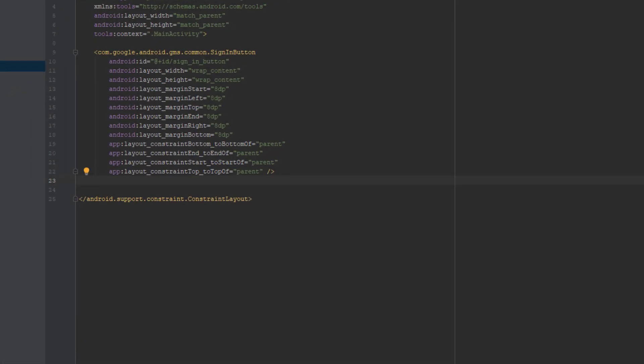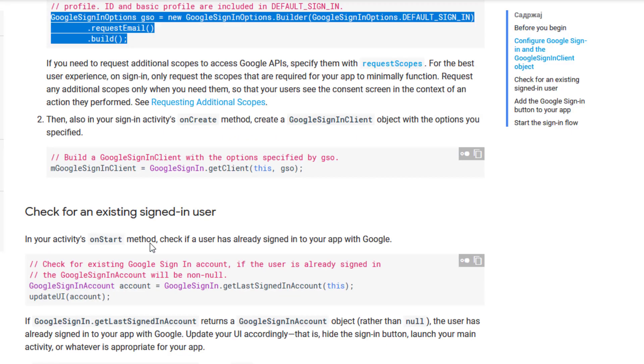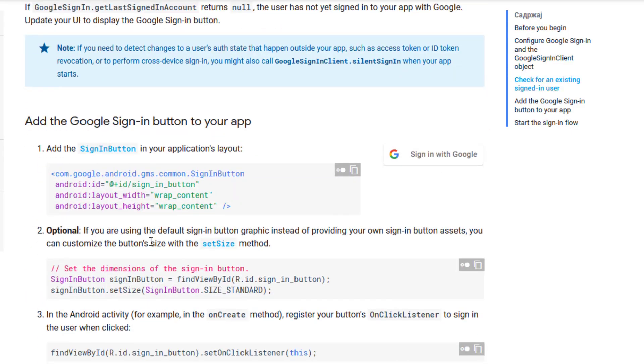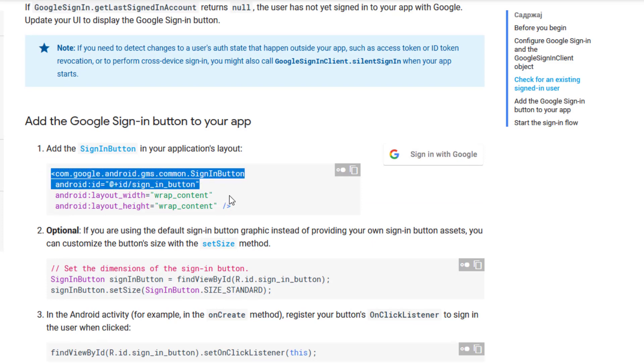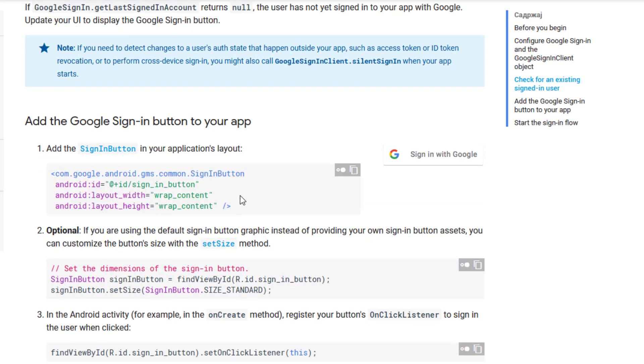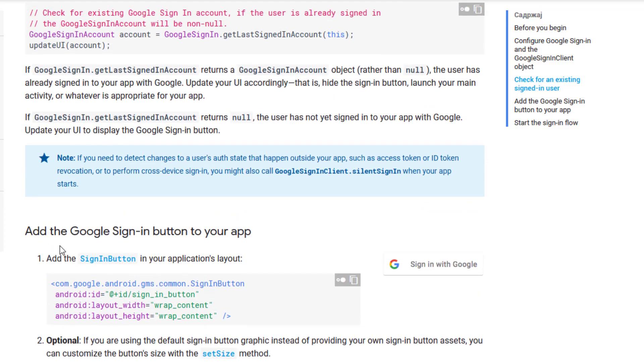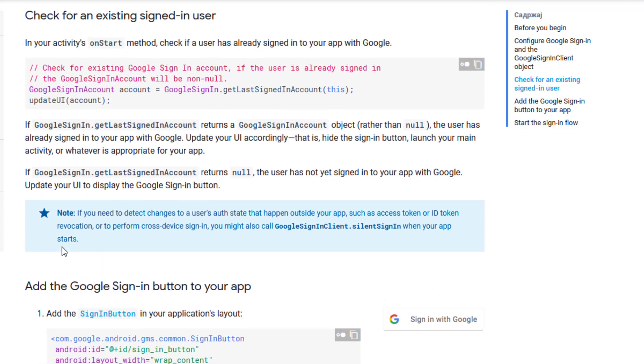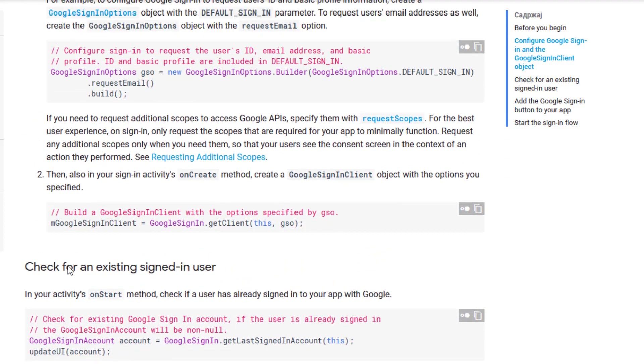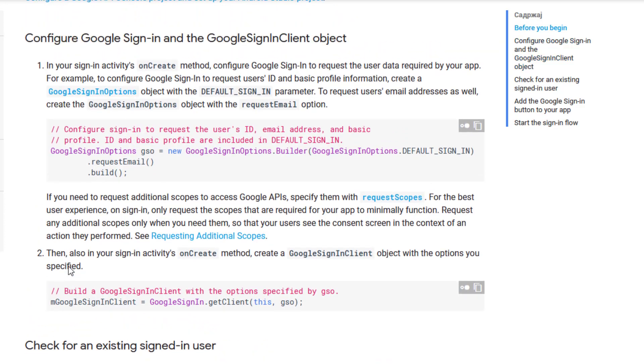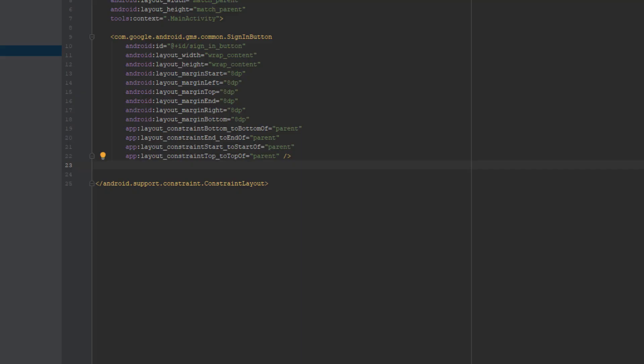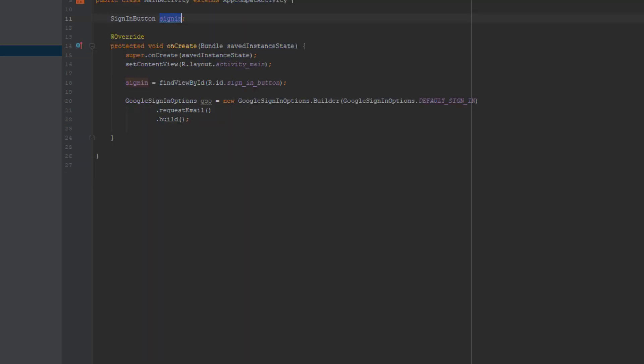Now that we have that, you need to implement the Google sign in button in your activity if you haven't already. So down below just copy this code and put it in the main activity layout XML file. I have also the ID of that button and I found the view for that sign in button as well.